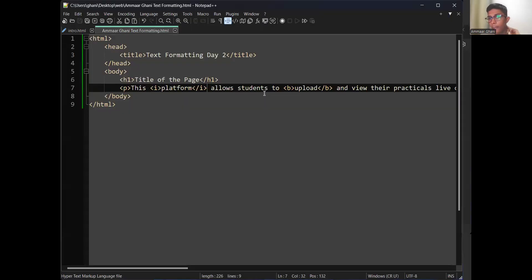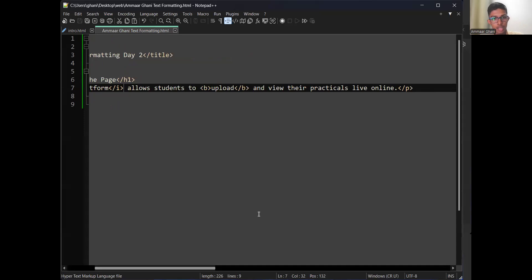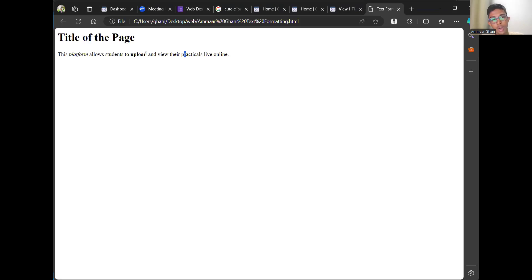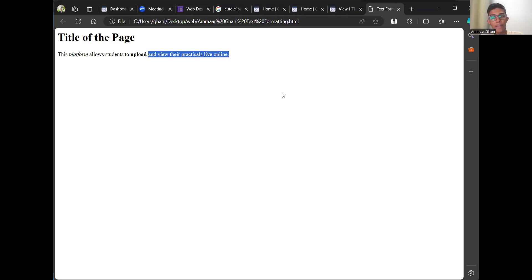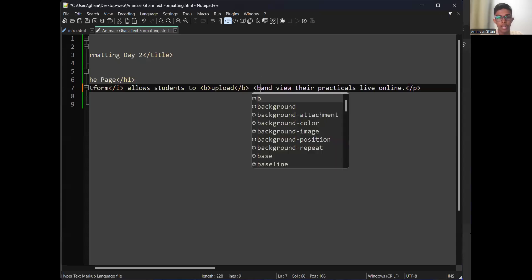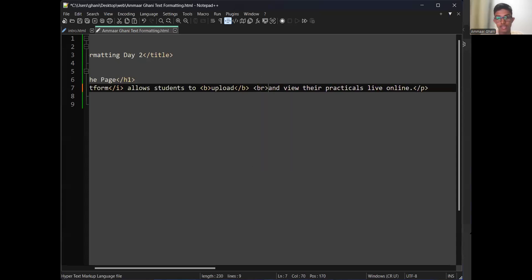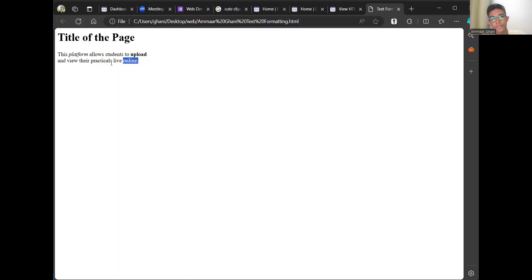If you want to send text to the next line, you can use a BR tag. Open a BR tag — BR stands for break. BR is an independent self-closing tag, so you don't need to close it. You'll see the text goes down to the next line.